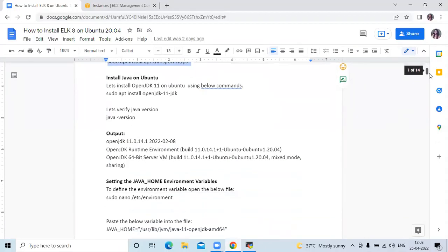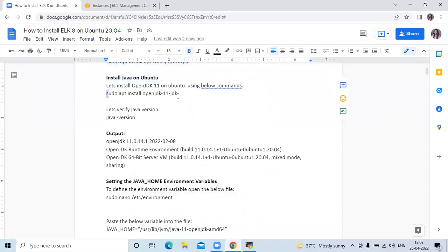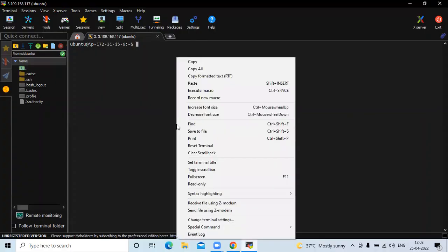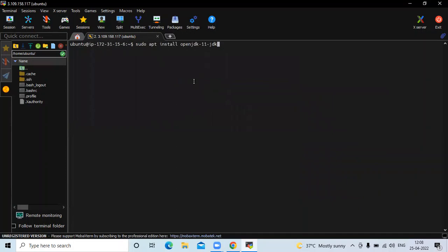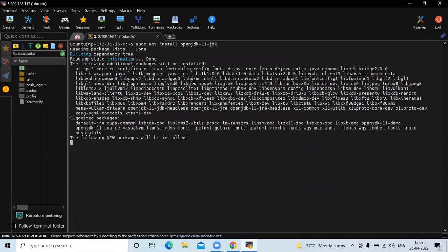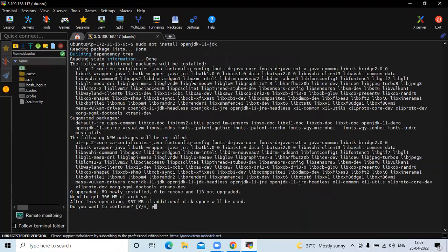Now the first step is to install Java on Ubuntu. So let's install OpenJDK 11 on our Ubuntu. Let's install Java.